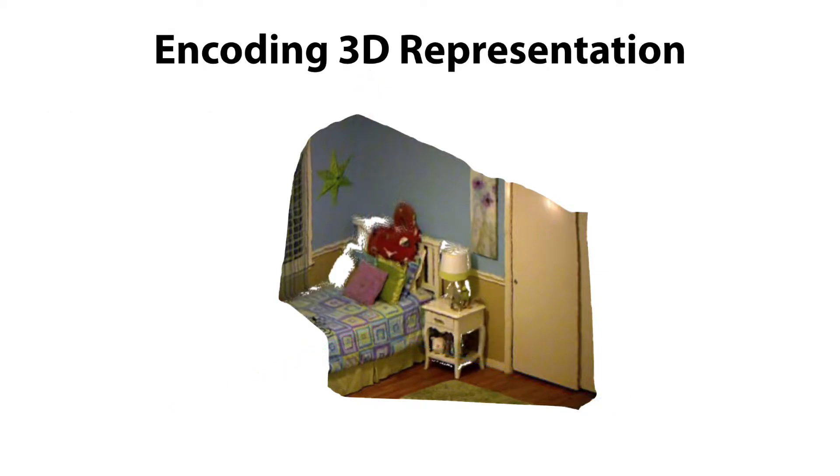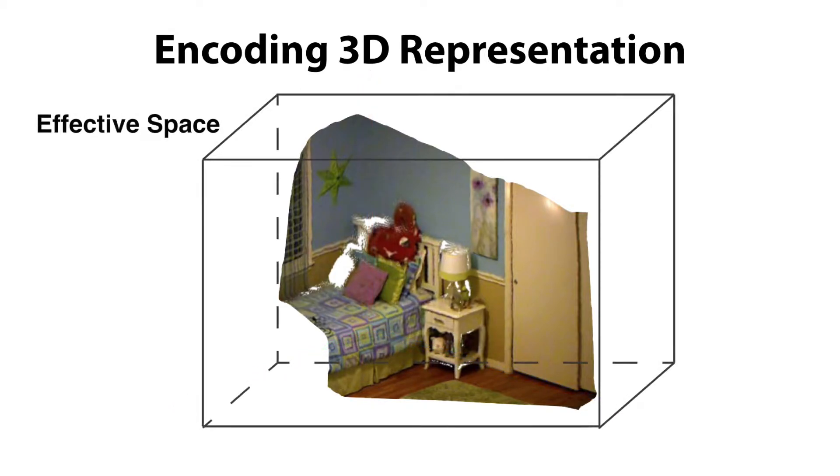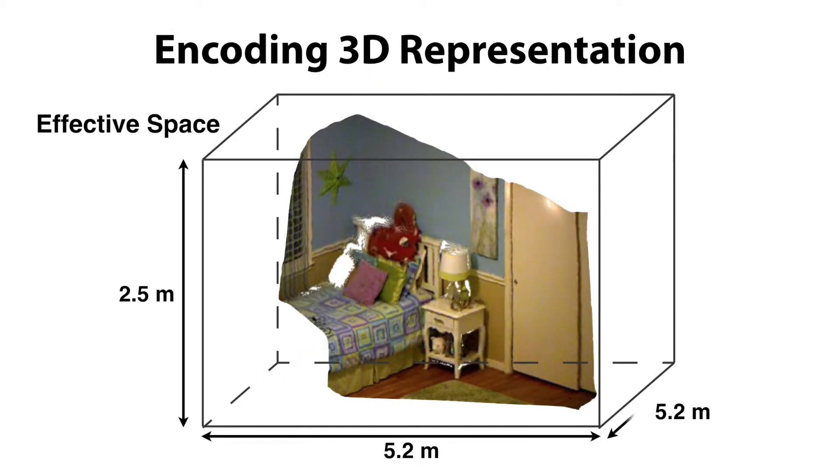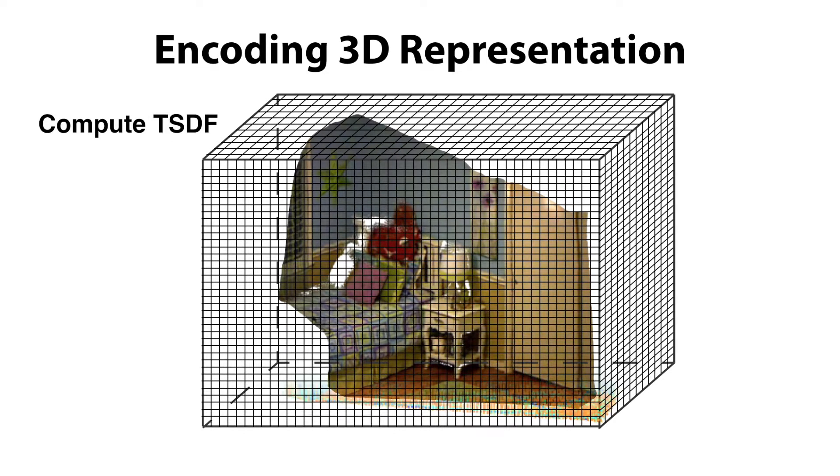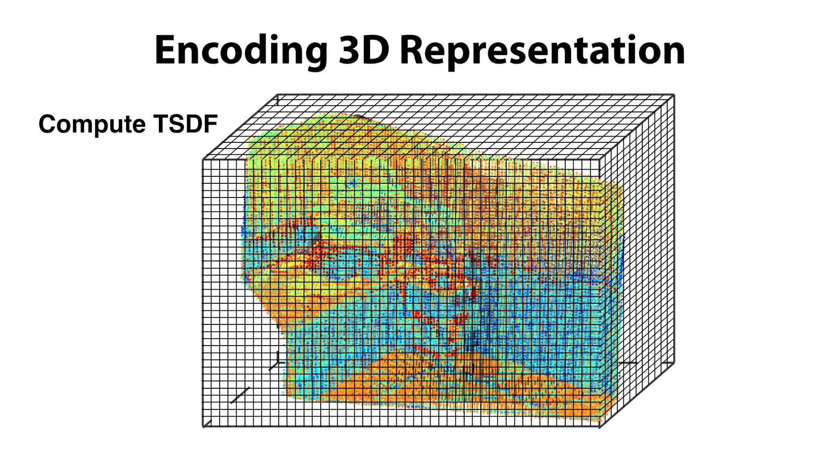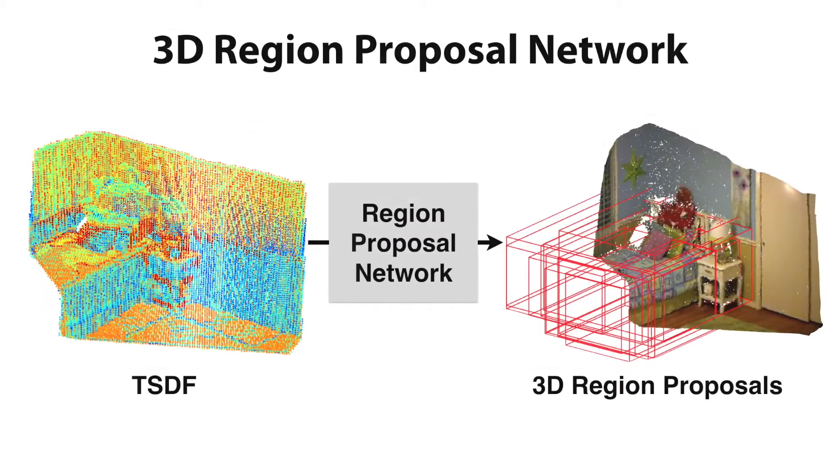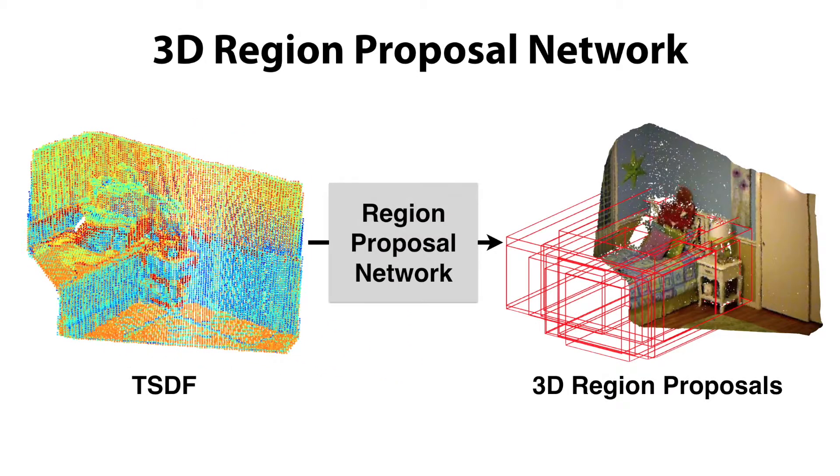We use a volumetric representation of the 3D scene and define an equally spaced 3D voxel grid to encode 3D geometry with a directional truncated signed distance function. We feed this 3D volume as input to the region proposal network to generate 3D proposals.